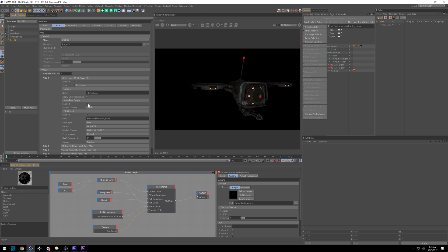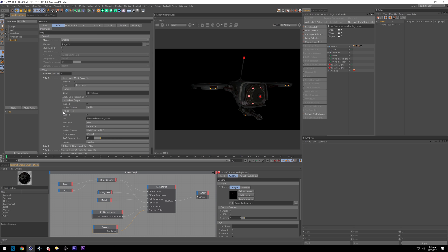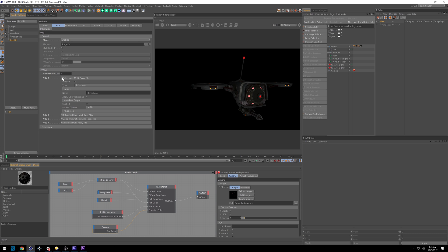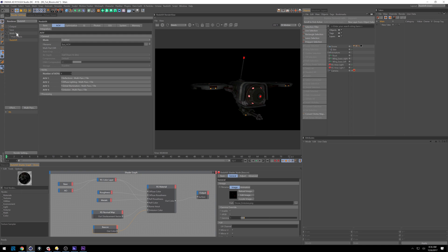When you turn on multi-pass output, it only puts it to the render view. It won't actually output. So make sure you're turning on your file output. Then over here, you want to have your multi-pass turned on post effects. You don't necessarily have to turn it on. I like having it turned on. It just seems to always get all the passes that way.